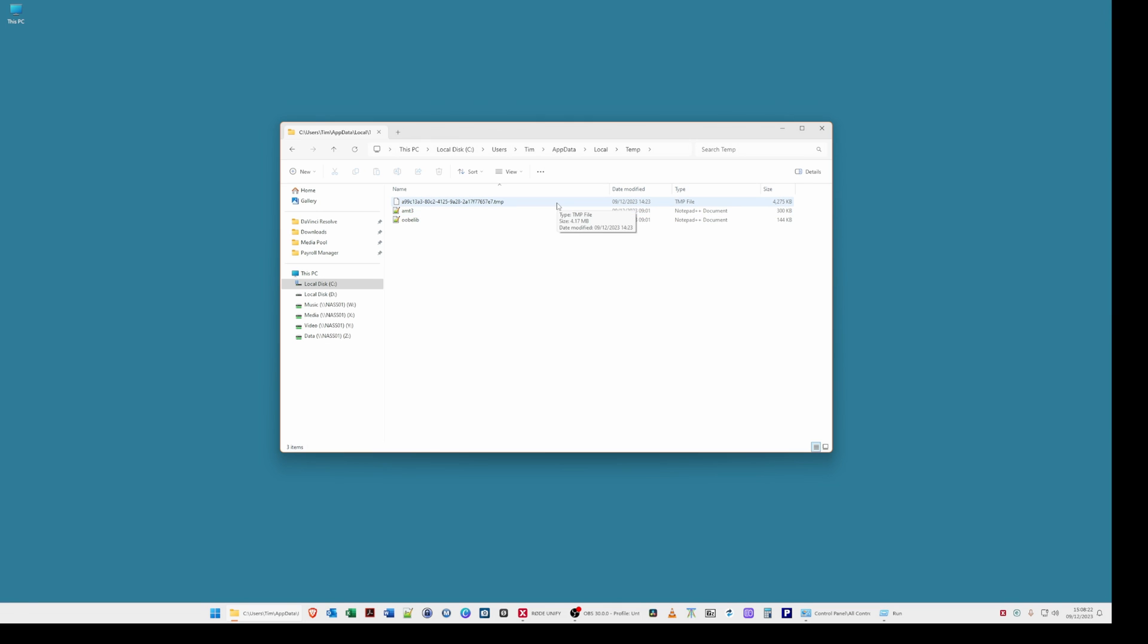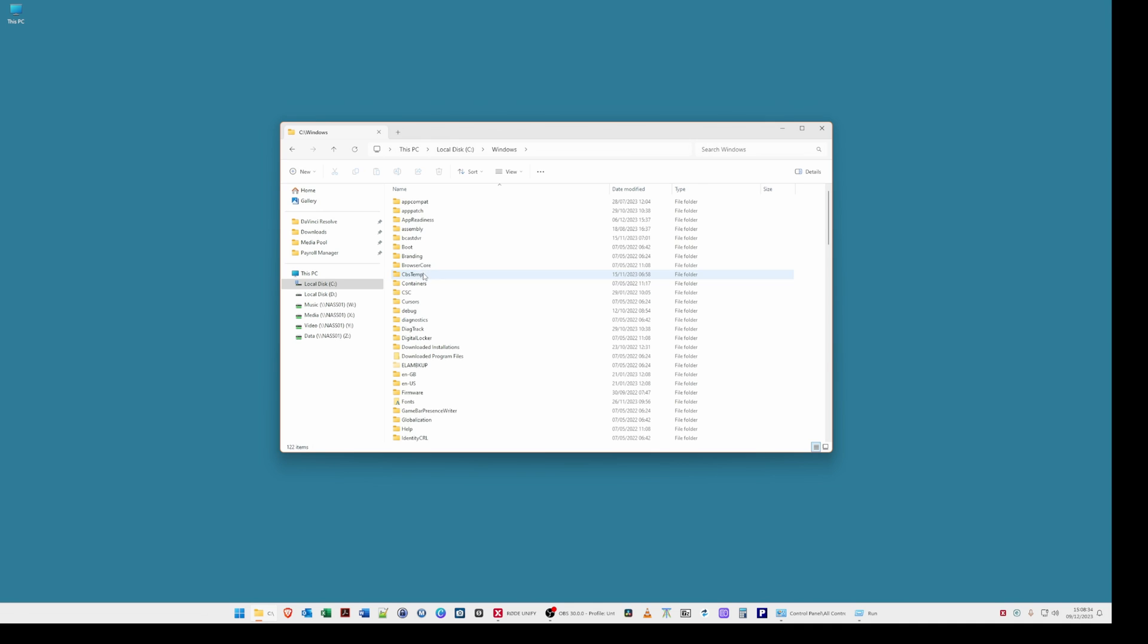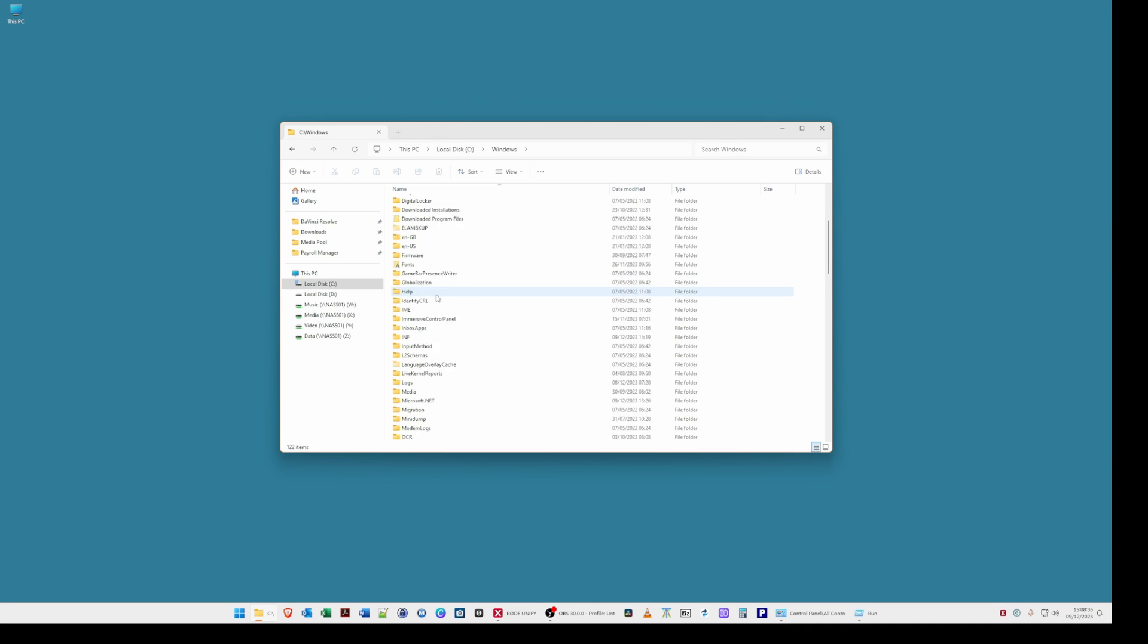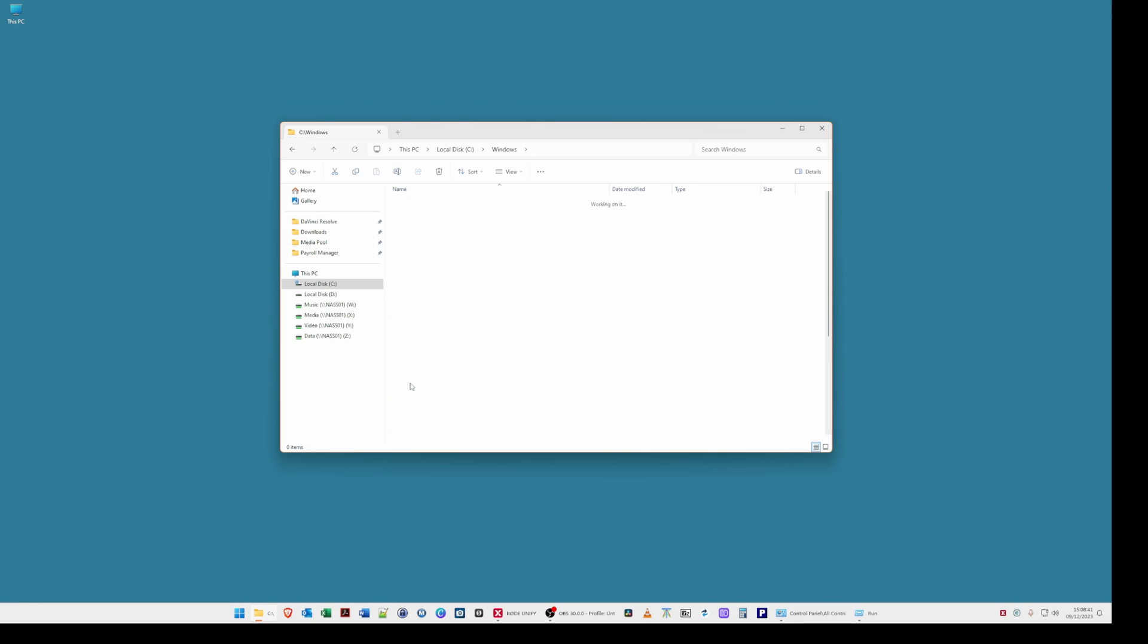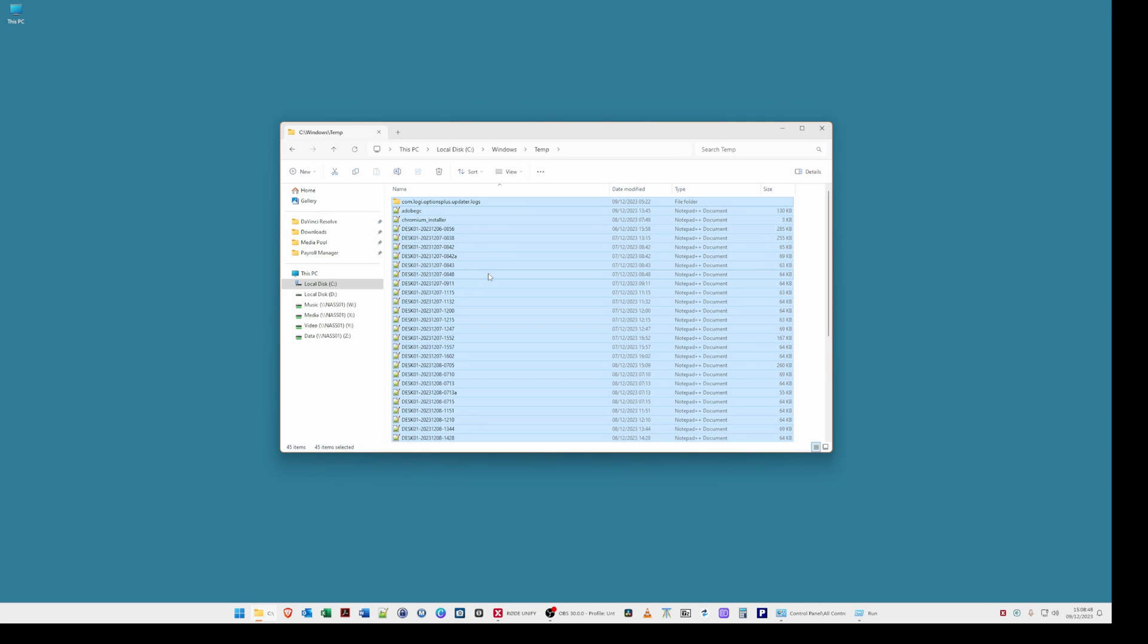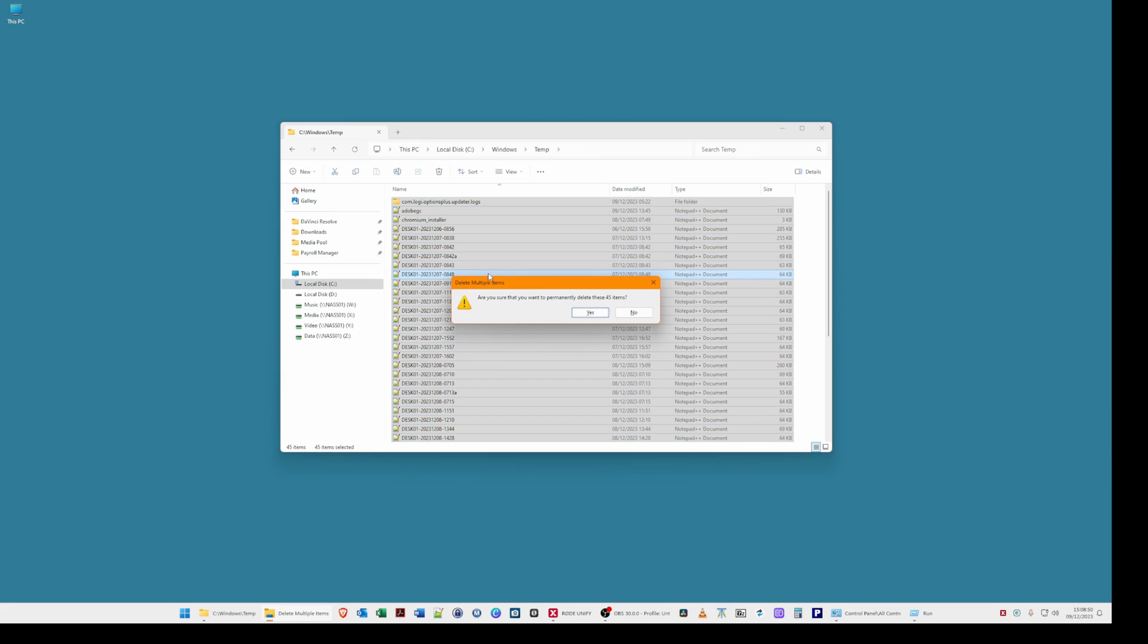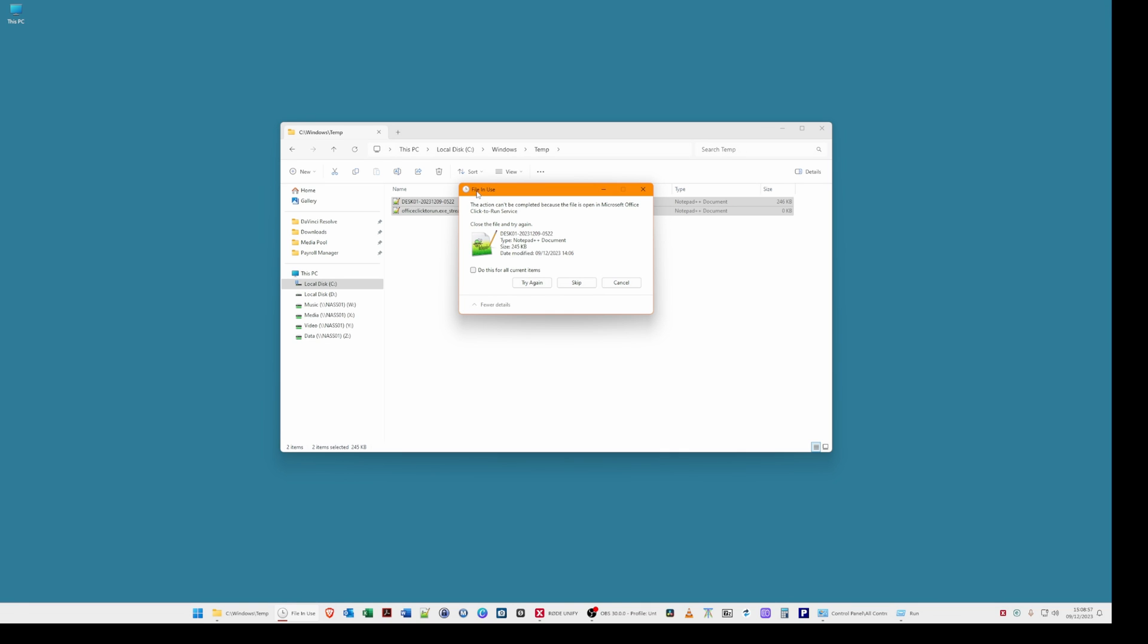So the next location we need to clean up is if you go back to local disk C by clicking in the address bar as I just did. Select windows scroll down and select temp and then again hold the control key press A and hit the delete key and then select yes to delete all those items. You will then see there's a file in use message again if this appears the same tick the box and click skip.